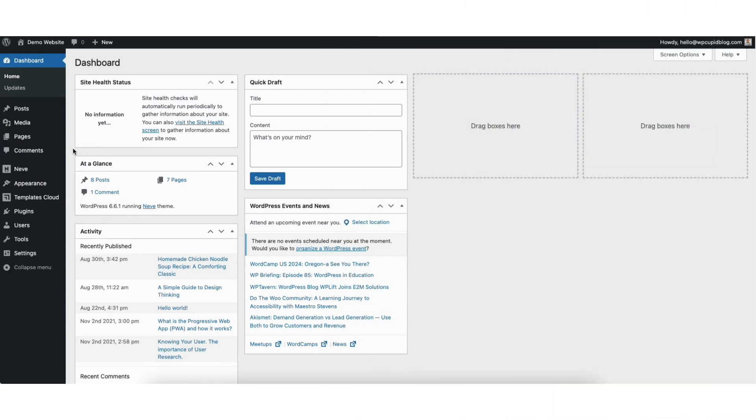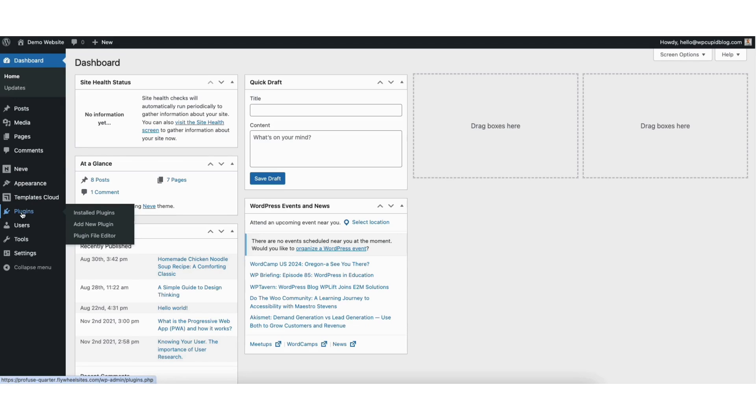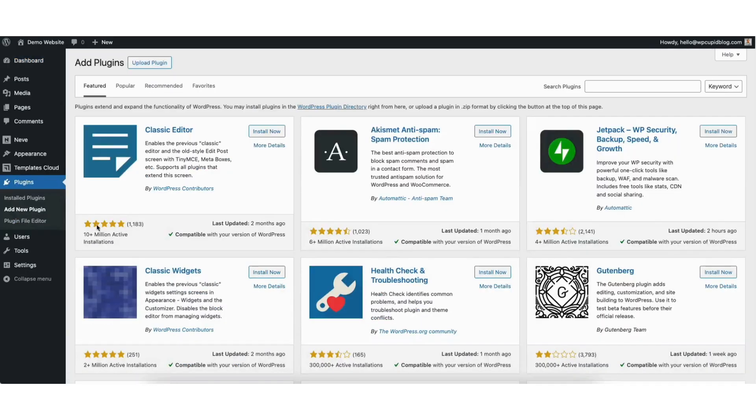To start, I'm here in the WordPress dashboard. Hover over the plugins tab in the left side menu. Click add new plugin. In the search field, type in Yoast SEO.